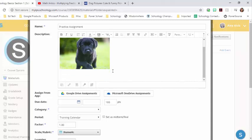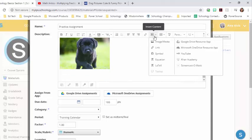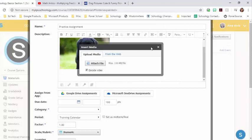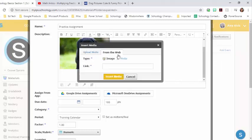And then I can also insert a video. I'm going to do the same thing. Insert content image media from the web. This time I want to choose media since it's a video.